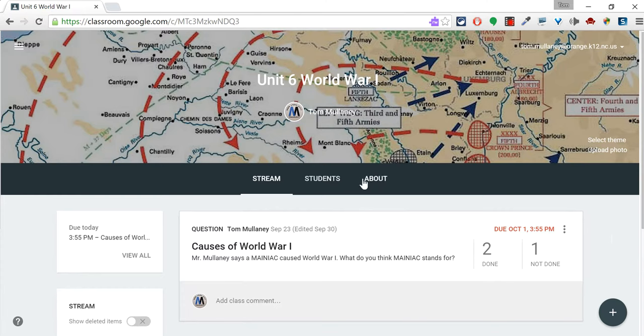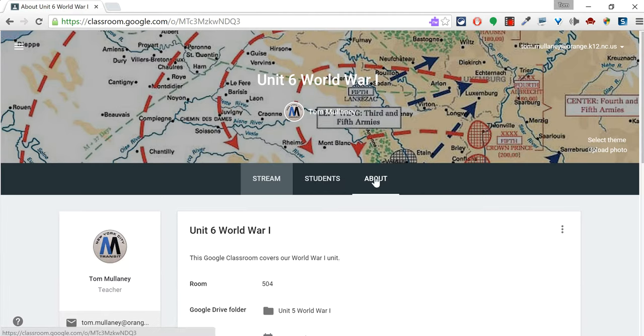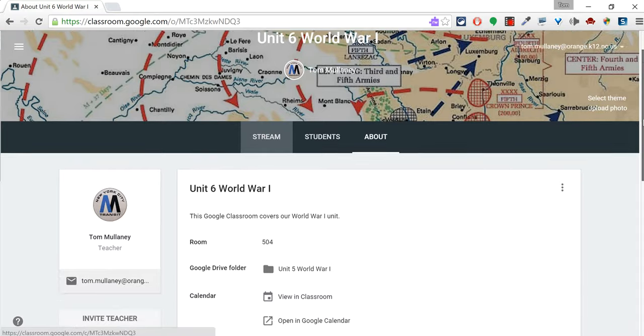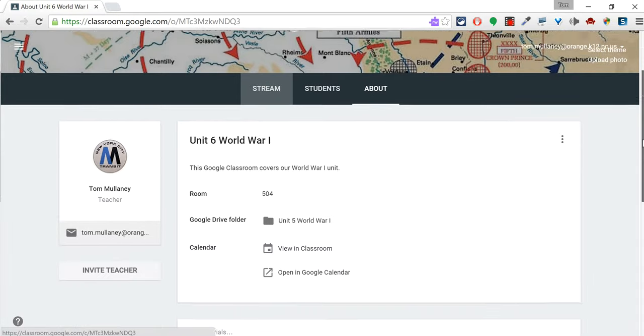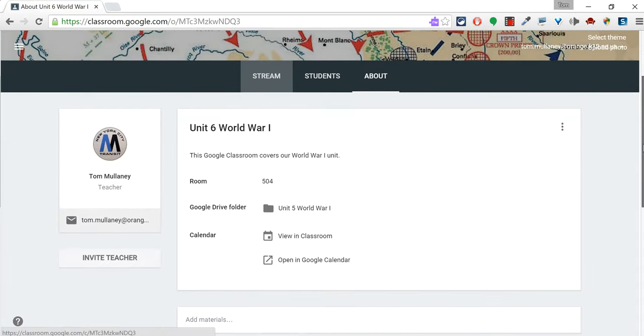So you go in your Google Classroom and you look at About. About is somewhat underutilized, so let me share with you some ideas about what to put in there. First of all, it's the place where the newly integrated Google Calendar lives.